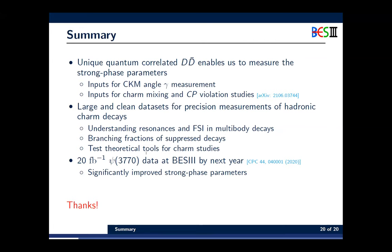To summarize, BESIII has a very unique quantum-correlated DD-bar dataset that enables measurement of strong phase parameters, providing inputs for the gamma angle measurements, charm mixing, and CP violation studies. We also have very clean datasets for precision measurements of various hadronic charm decays. In the future, by next year, we will collect 20 inverse femtobarn of DD-bar data at threshold, which will significantly improve all these parameters, especially the strong phase parameter measurements.